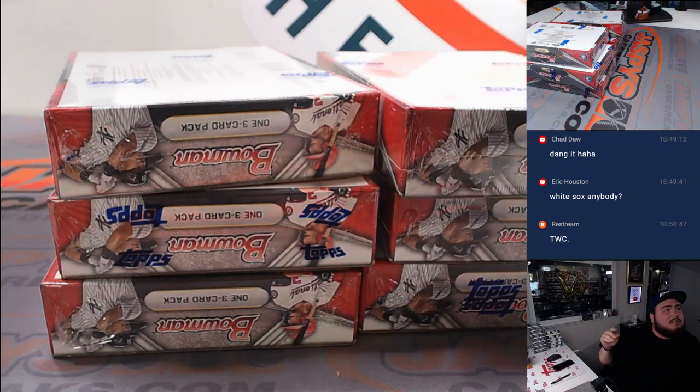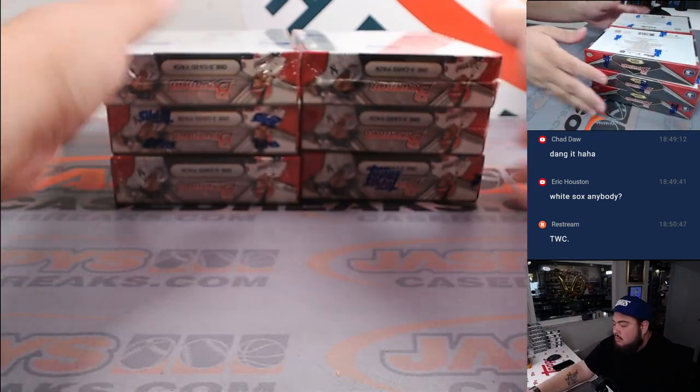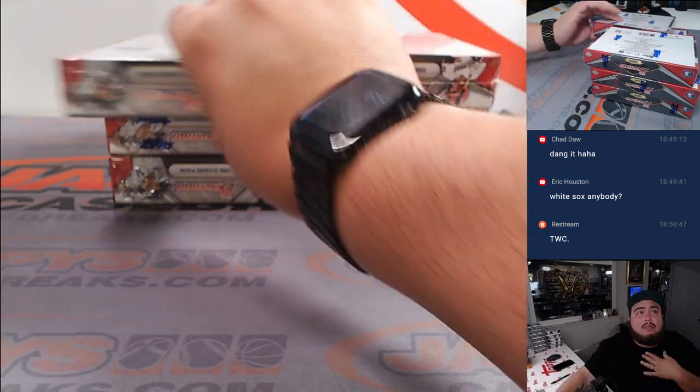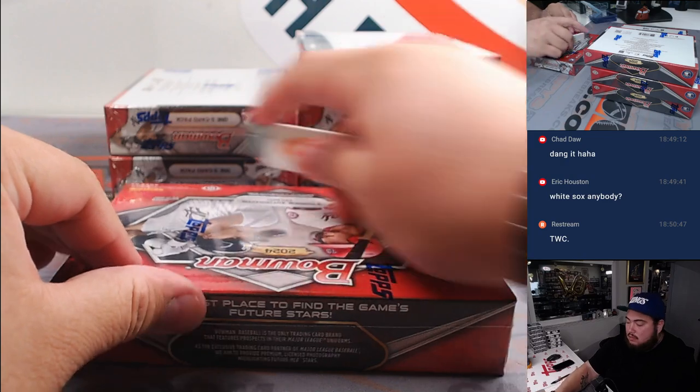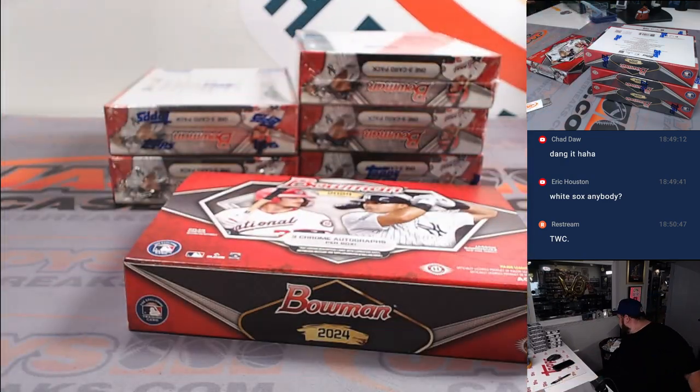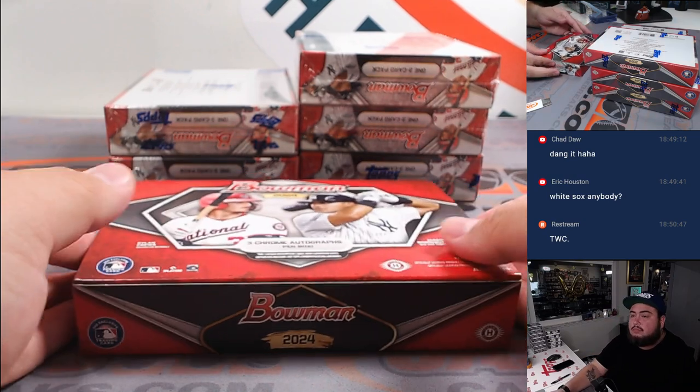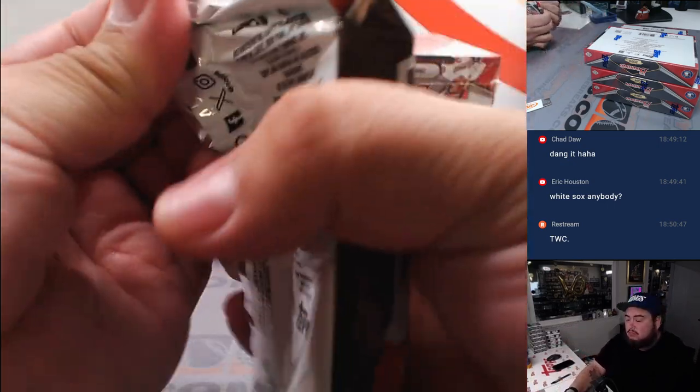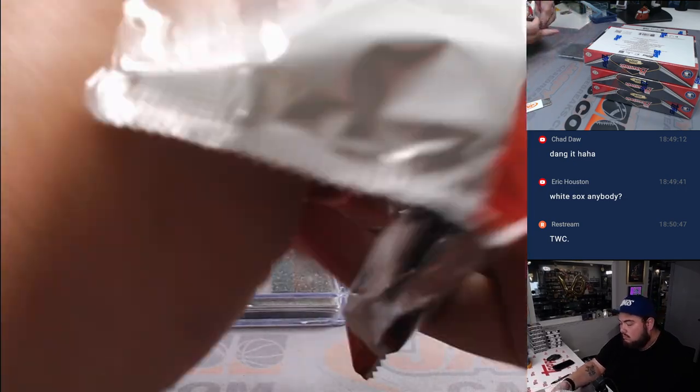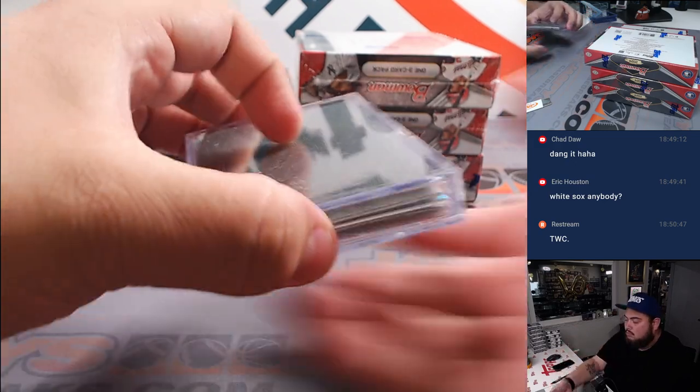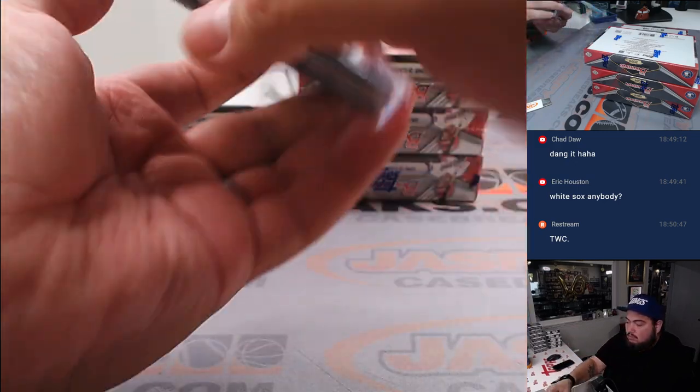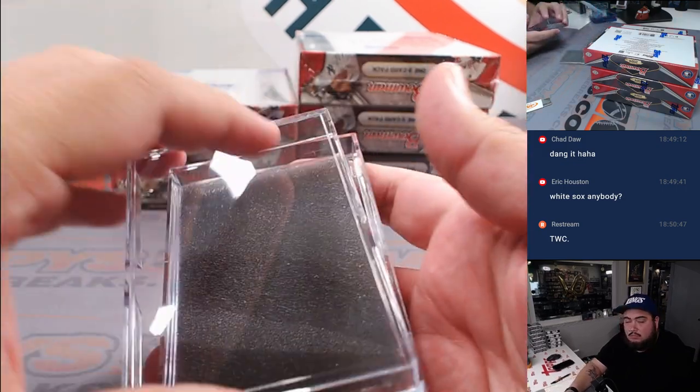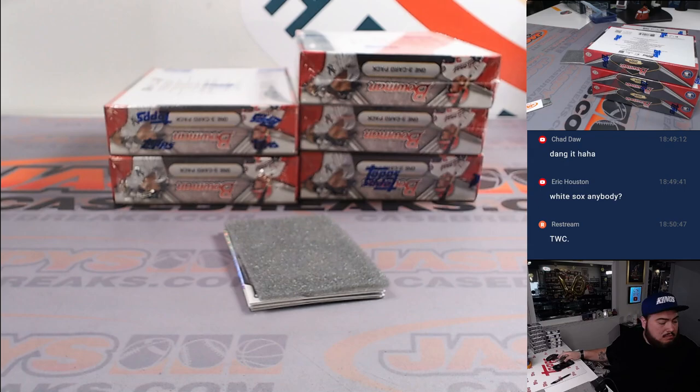Alright, here we go guys. Let's show you guys the teams one more time.